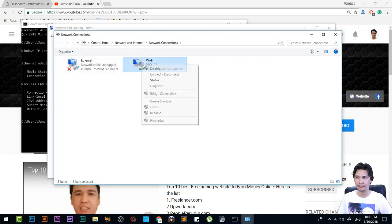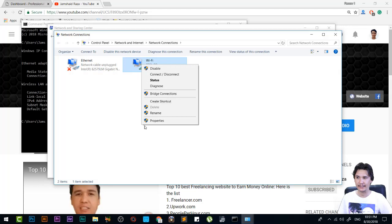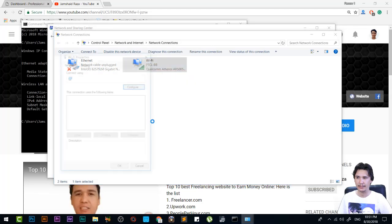Don't worry about the procedure, it will be the same. Now after that, I will right-click on that one and come to Properties.